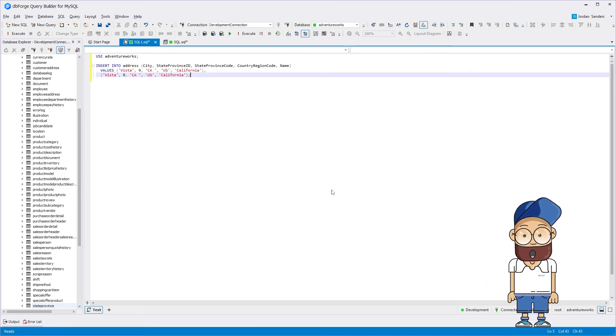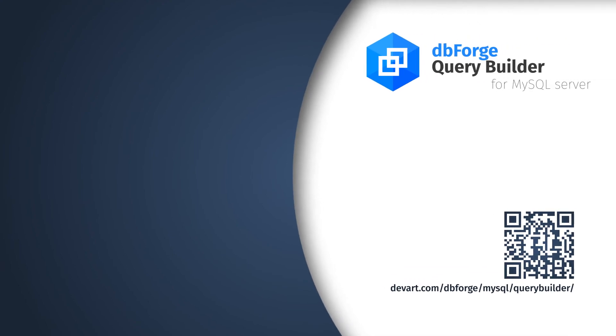Thank you for watching. Now you can try it all yourself. Simply download a free 30-day trial of QueryBuilder and see how easy it is to draw complex queries on diagrams without coding.